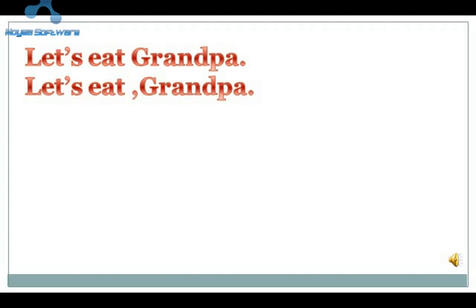Ek comma nahi dene ke wajah se kisi ki jaan khatre mein aa gayi. Is sentence ko sahi karna zaroori ho jaata hai. Kaise hoga? 'Let's eat, grandpa' — dada ji se kaha, chalo, khaana khaayein. Is comma se grandpa ki jaan bach gayi. Iska matlab yeh hai ki comma dene se sentence ka meaning appropriate ho jaata hai; comma ke nahi dene se sentence ka meaning alag ho jaata hai. To is importance ko bhi aapko samajhna hoga.